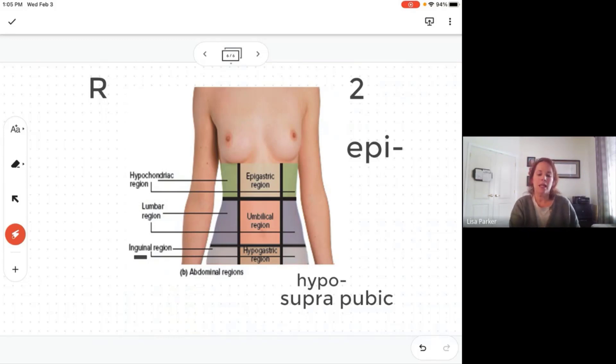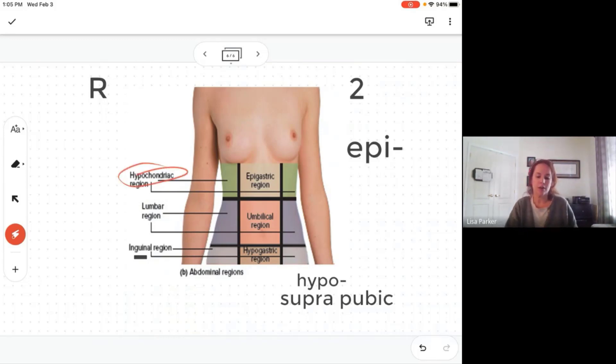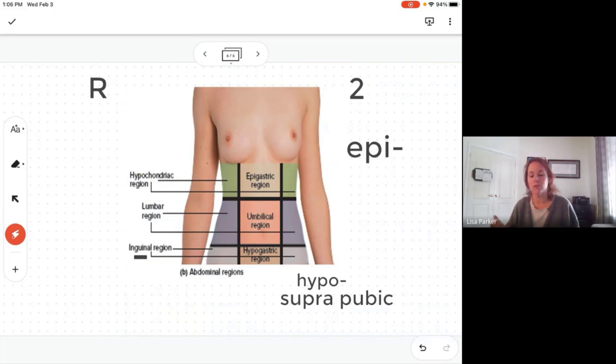Lastly, the hypochondriac region. You've probably heard the word 'hypochondriac' used to describe somebody who complains a lot or thinks they're always sick.